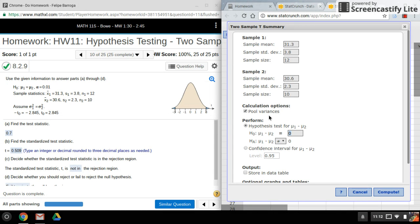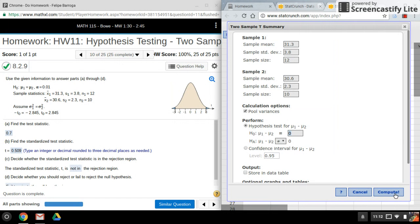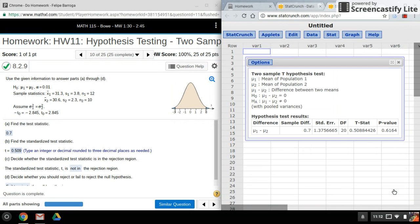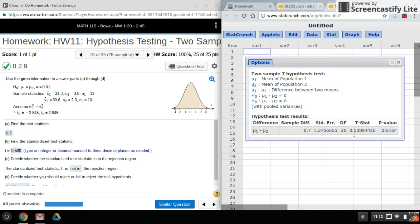So everything's all set. Click on Compute, and there's everything we need. Here's our standardized test statistic, and here is the p-value.